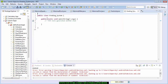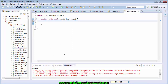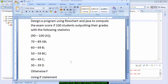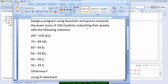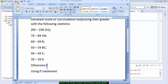To automatically generate the information I need, I'm going to remove this. Let me preview and show you the question we'll be talking about. The question says: design a program using a flowchart and Java to compute the exam score of 100 students putting in their grades with the following statistics — 90 to 100 gets an A, 70 to 89 gets a B, and otherwise gets an F.